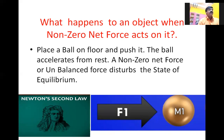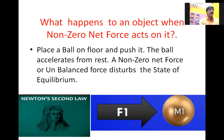A non-zero net force or unbalanced force disturbs the state of equilibrium. This is stated by Newton as Newton's second law.